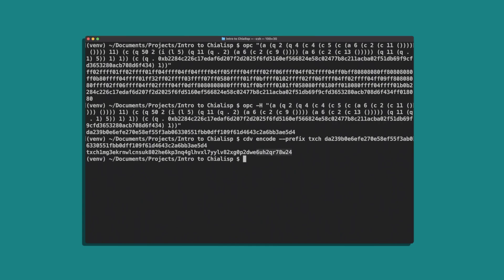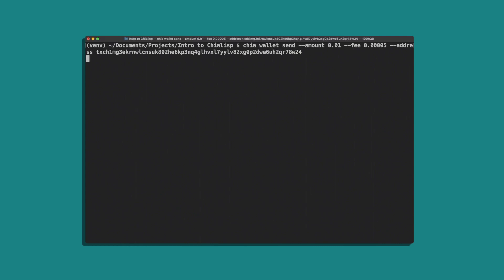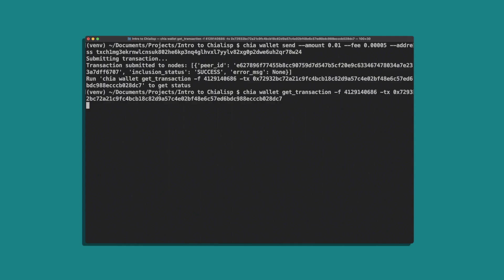That gives us the puzzle address. Now we'll send an amount of Chia to this address to lock it. And we'll check the status. Once confirmed we'll be ready to spend it.